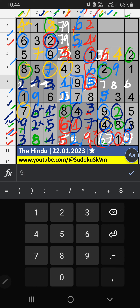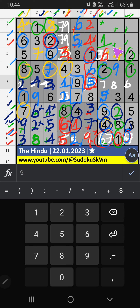In column I and column G, we have 1, so 1 can't come in these cells. In the 2nd row, we have 1, so 1 can't come in these cells — then 1 is confirmed here. In column H, we have 6, so 6 can't come in these cells — 6 is confirmed here. Then 7 is confirmed here.